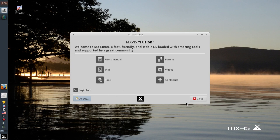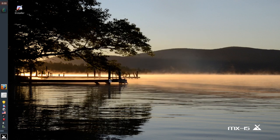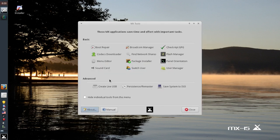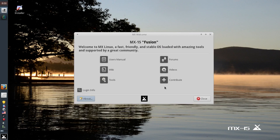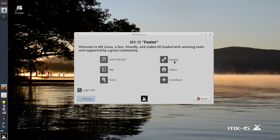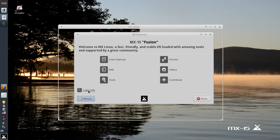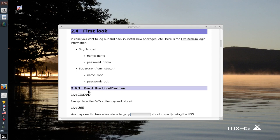First off we got a nice welcome screen. We've got a link to the user manual, to the online wiki, the tools, the MX tools that you may or may not remember. We'll check those out here again in a second. I got a contribute link if you want to throw the guys some coins to help with server costs. Link to videos on the MX website and a link to the forums for your perusal. And if you're running live you're going to get a button for login info that's going to open up the manual which does come pre-installed on the ISO and it's going to show you the default passwords just in case you need that information.